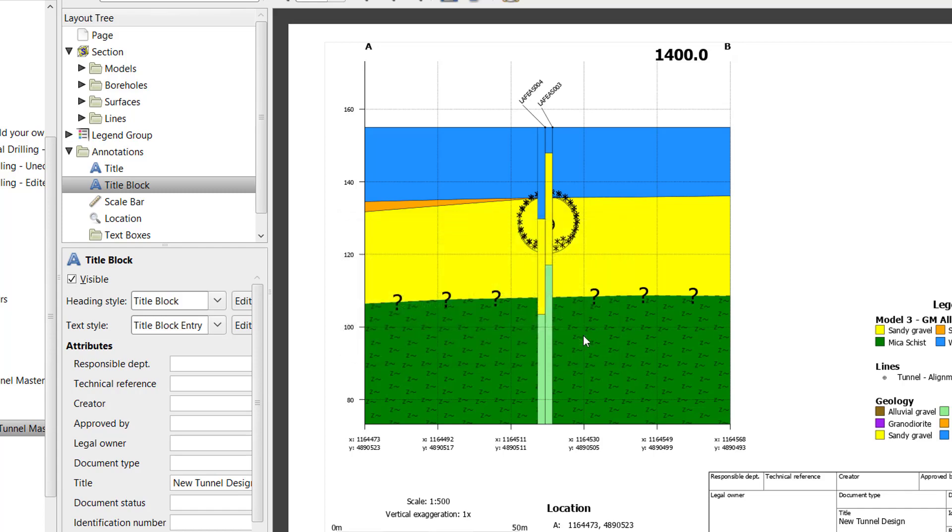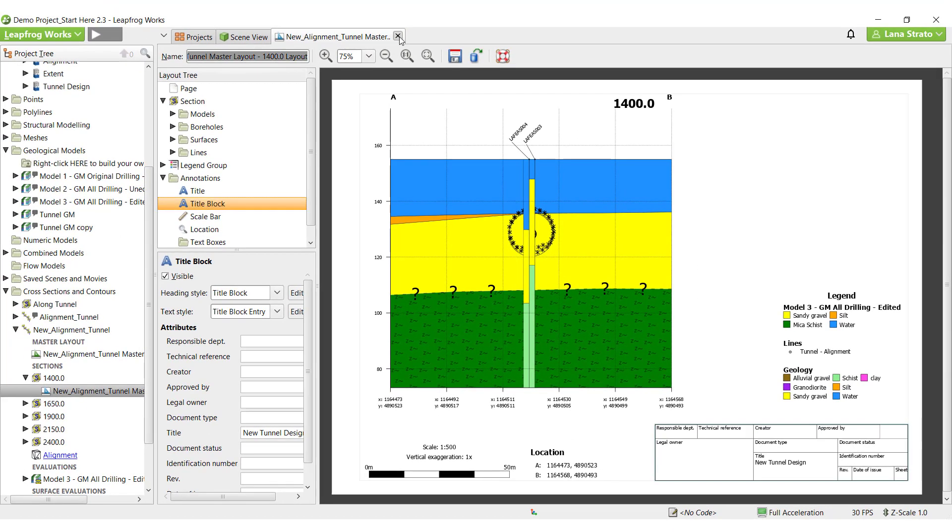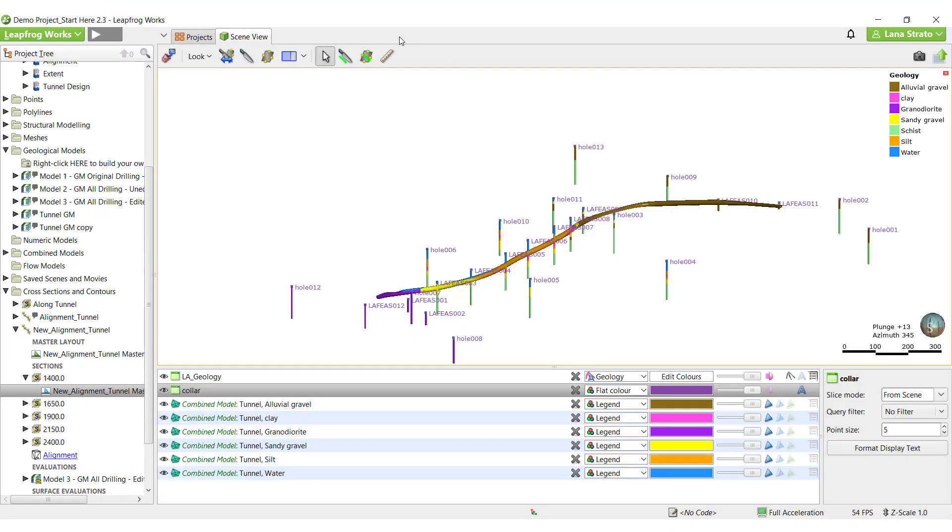Now that we have our alignment serial sections set up with layouts that we like, we can export them for other project stakeholders. There are a few options for exporting sections. We can export the actual section layouts we've just created, export just the model line work, or we can flatten to 2D for export for a seamless transition to geotechnical analysis software.